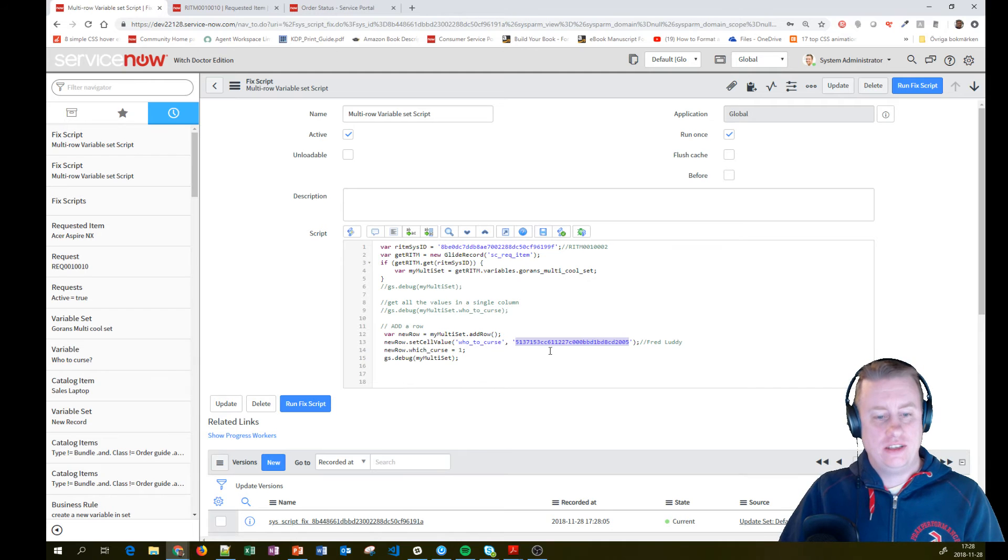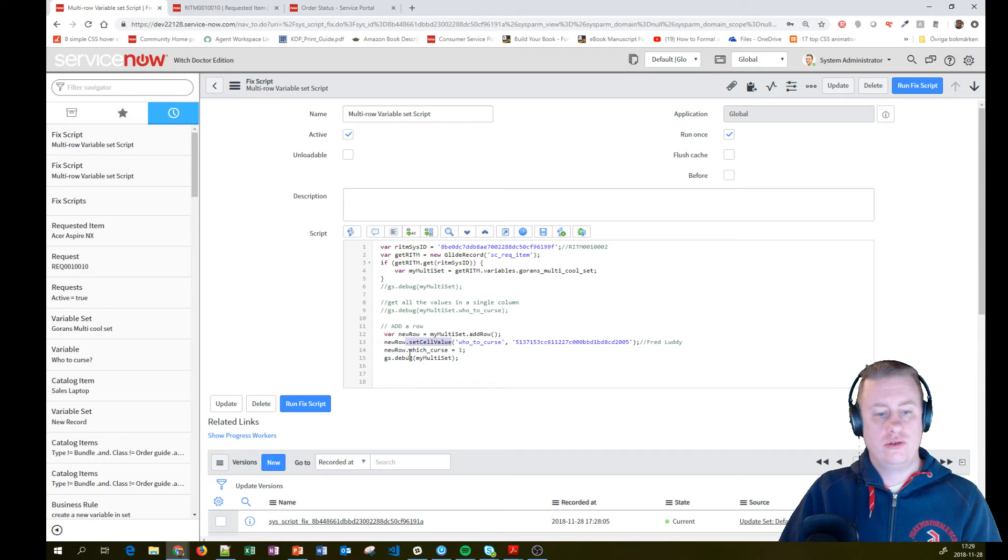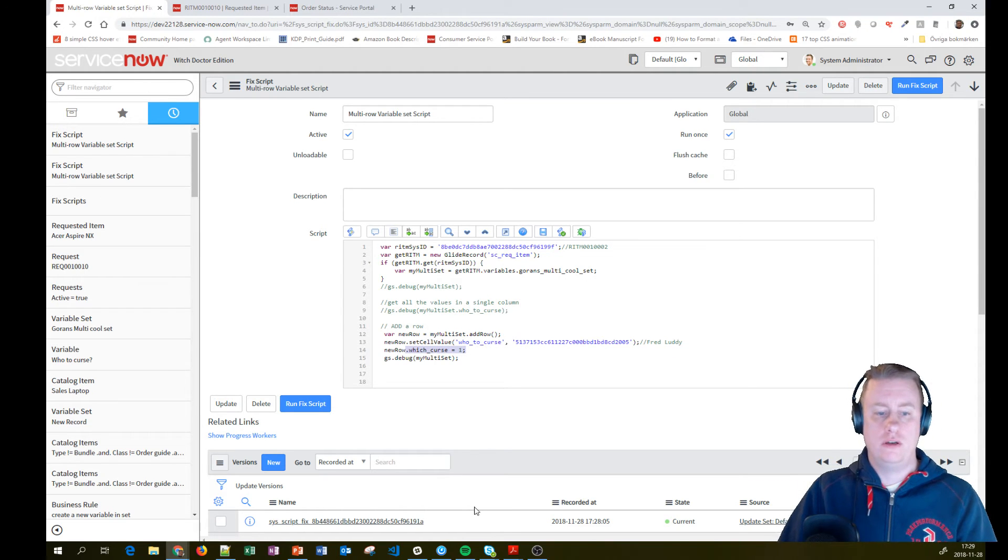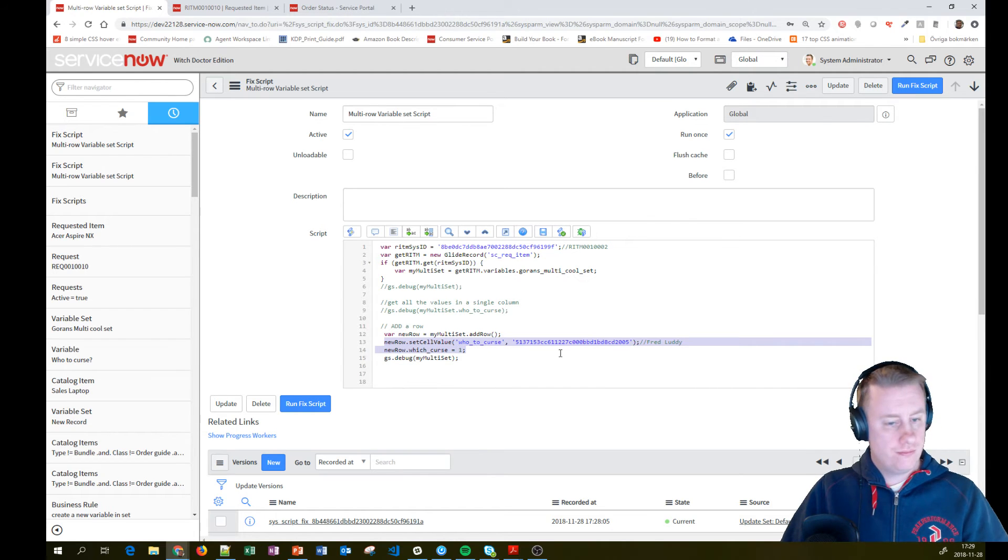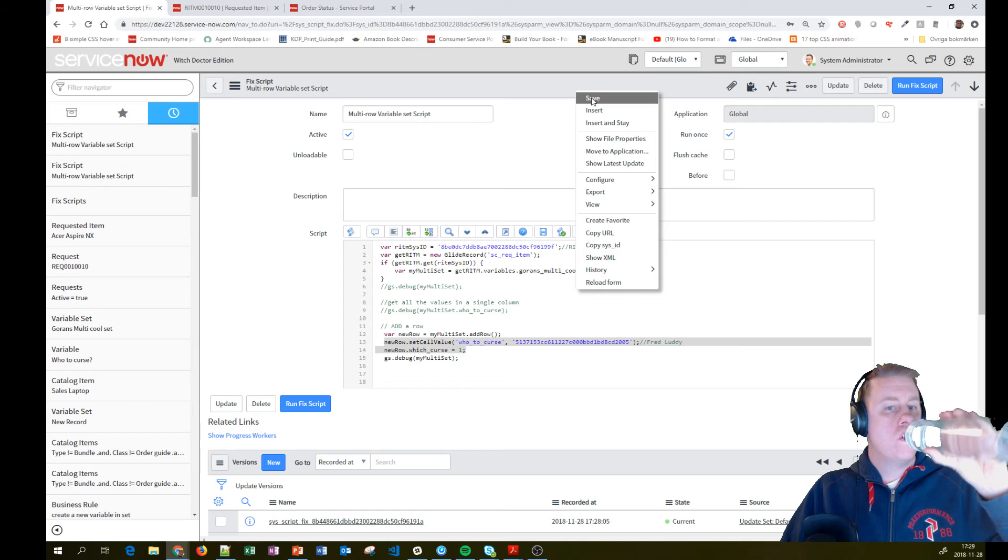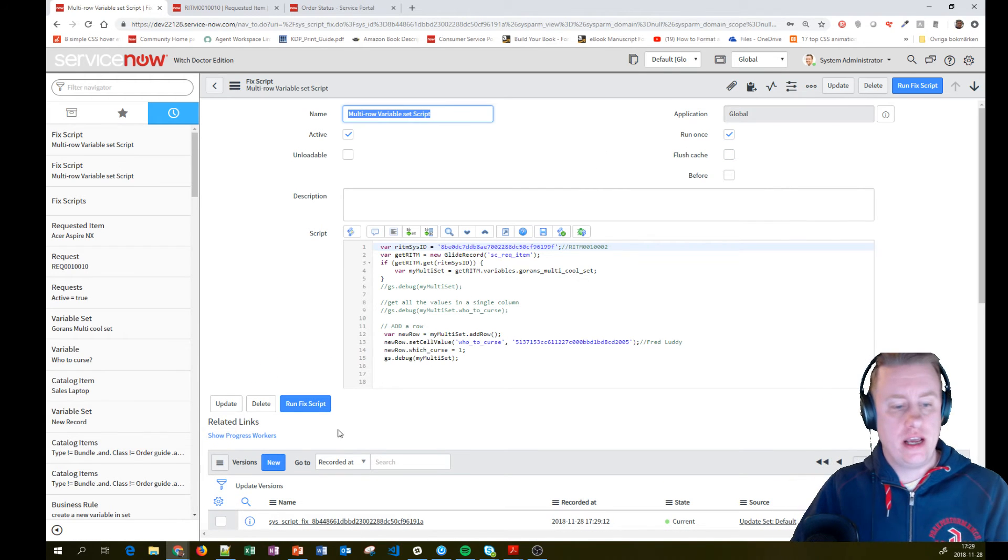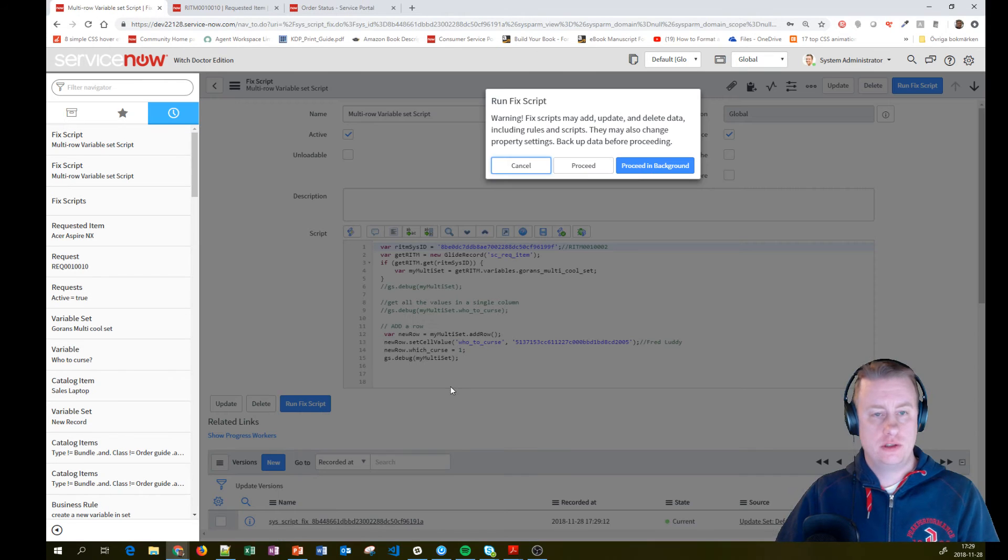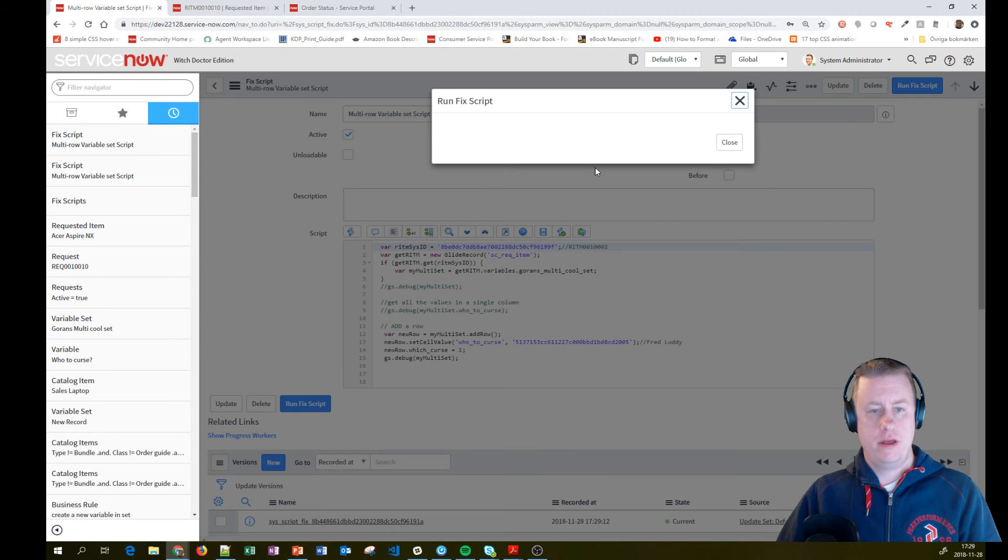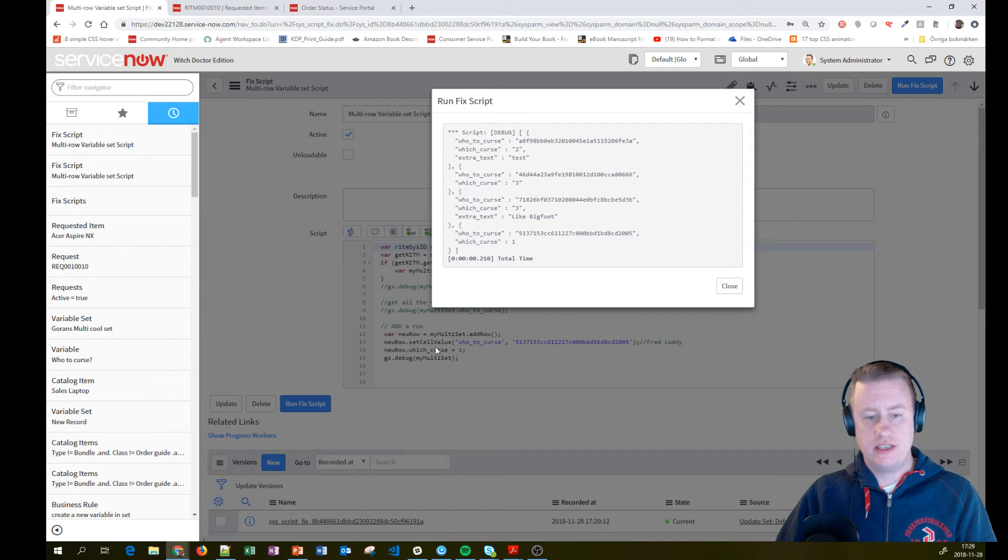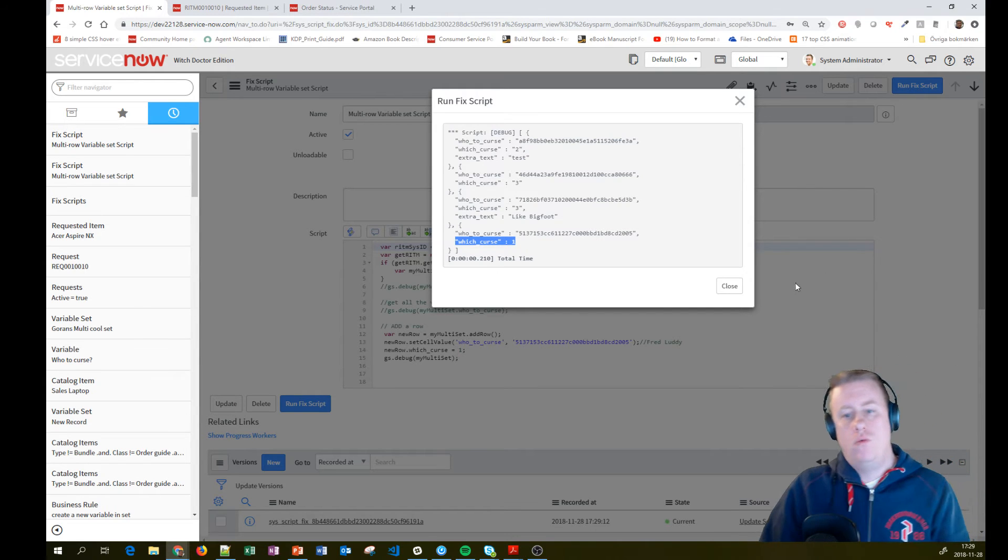And as you can see, you can not only use the set cell value, you can actually use dot walking like you might have done in other places as well, to one. So let's add another row with that curse. Let's see how it looks like. Run the fix script. And here you can see, now we have it. And since we didn't set any extra text, that one is empty as well. Now, one thing to know about this one is, so we have actually added one row to this requested item.